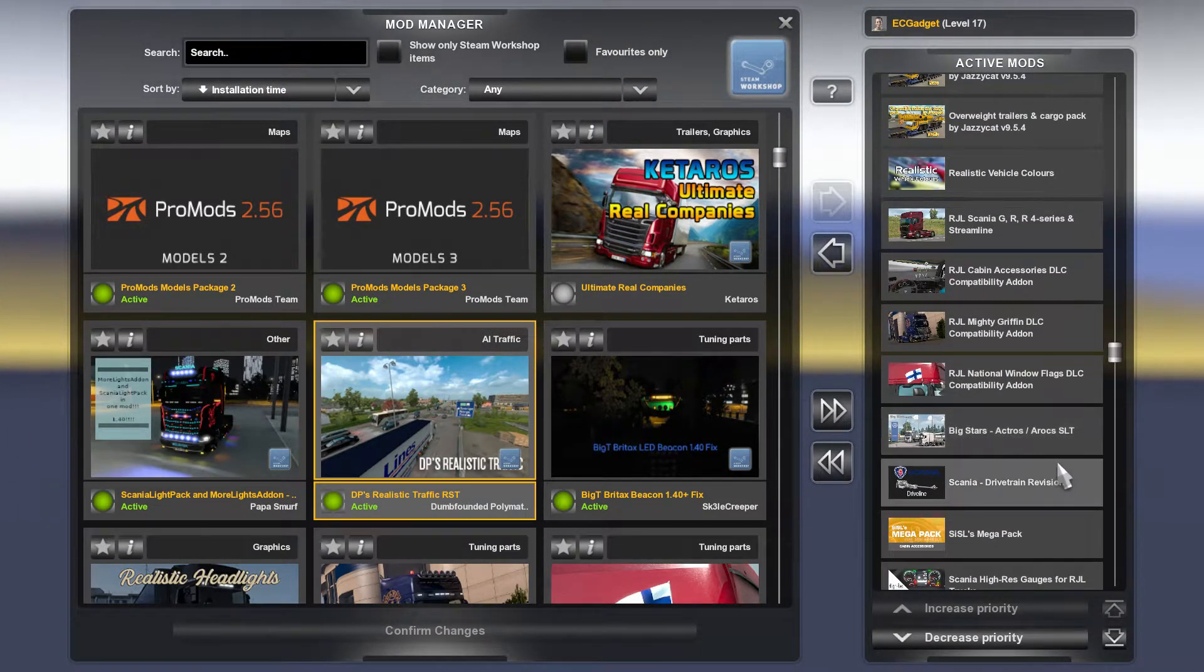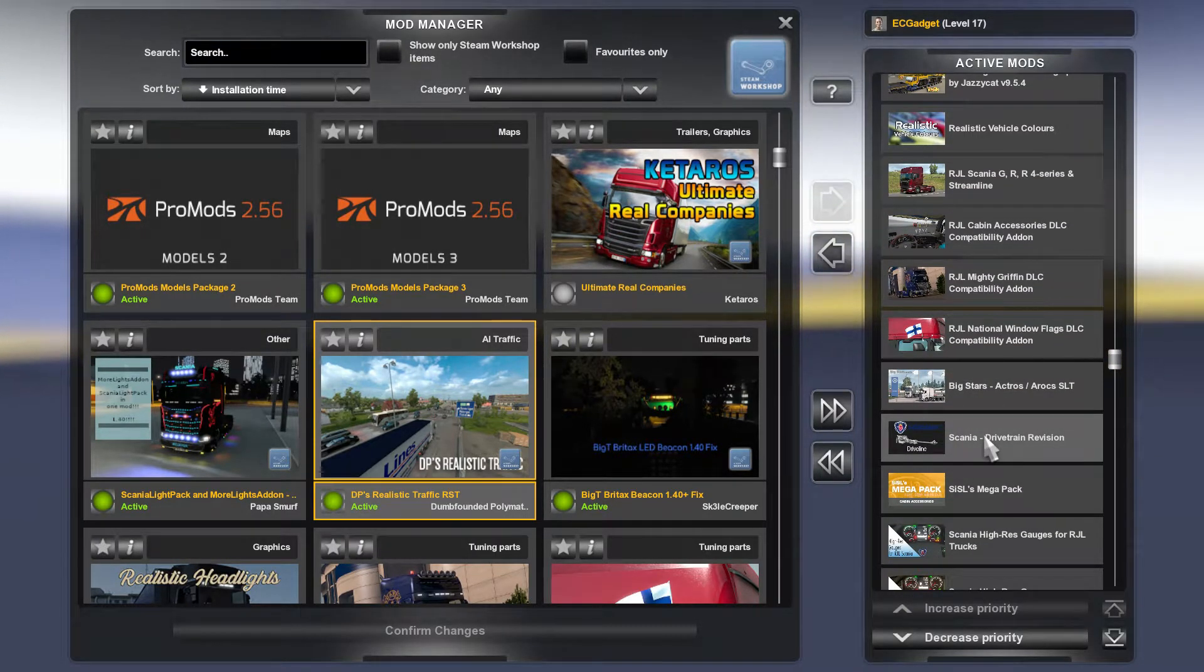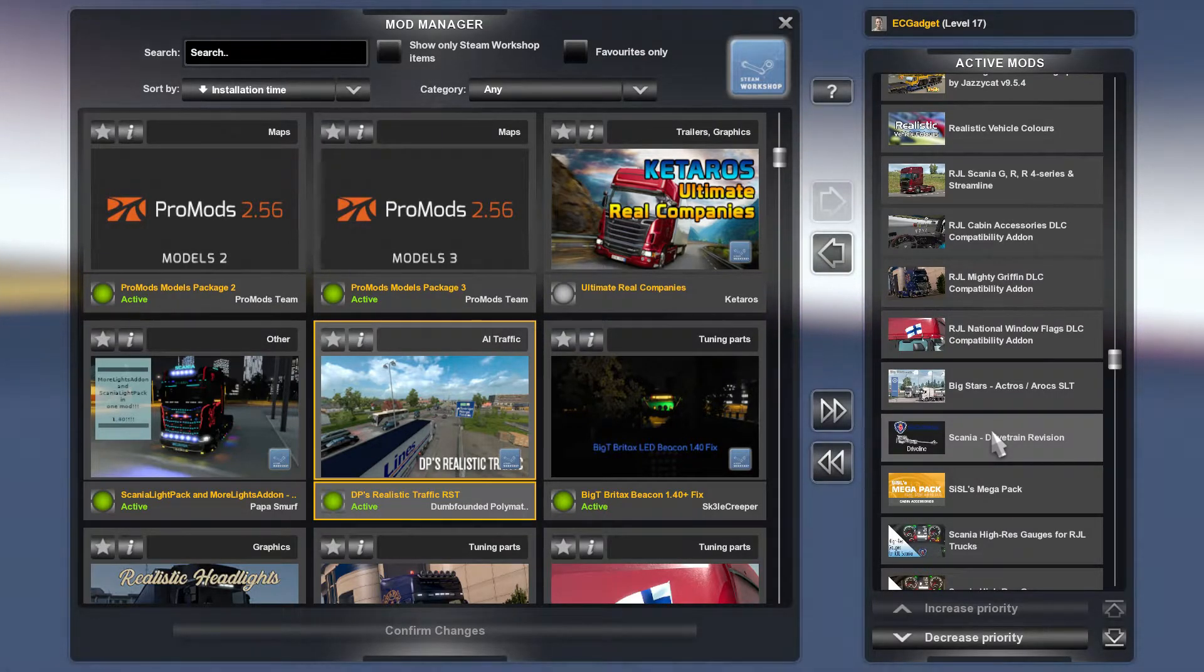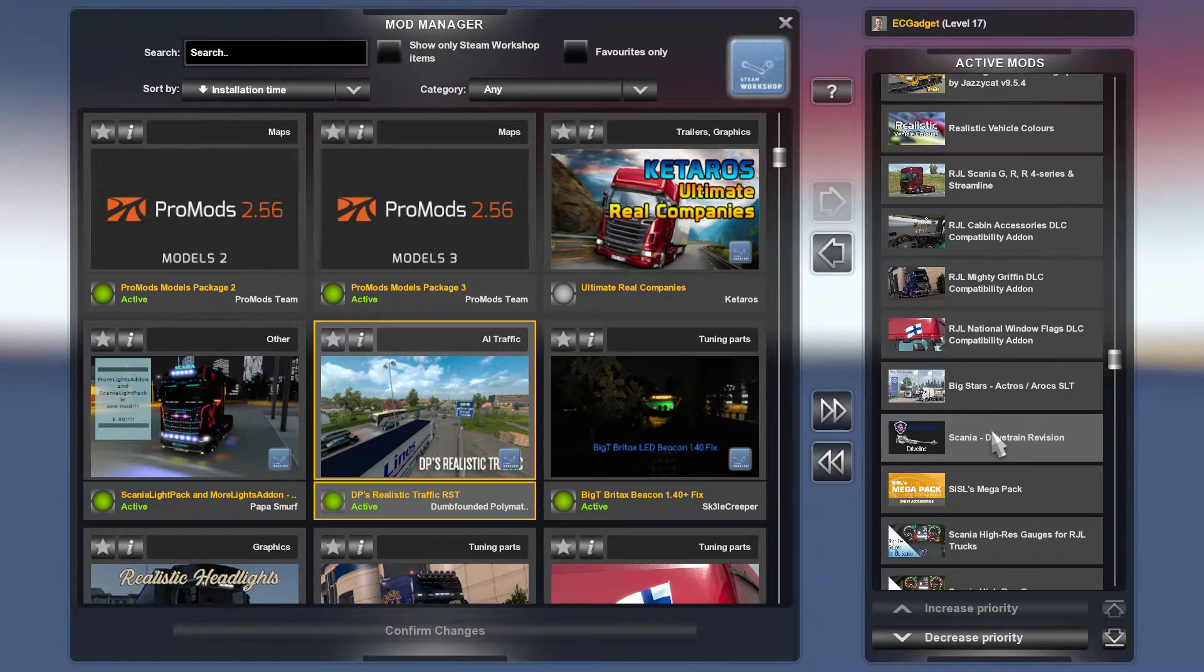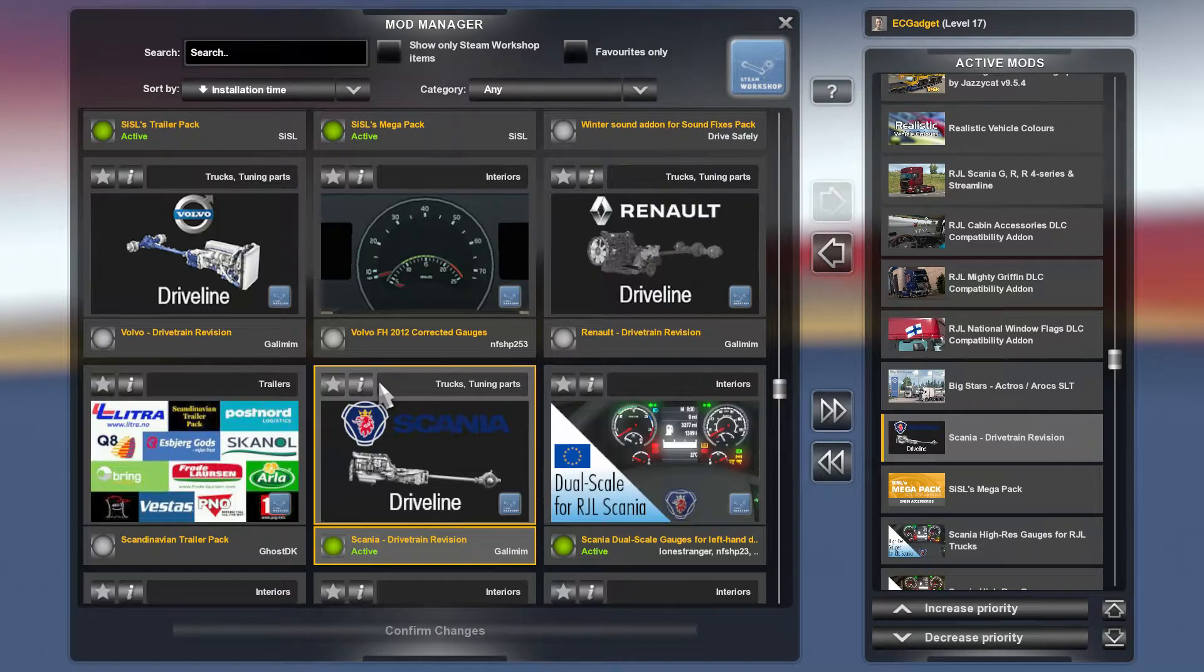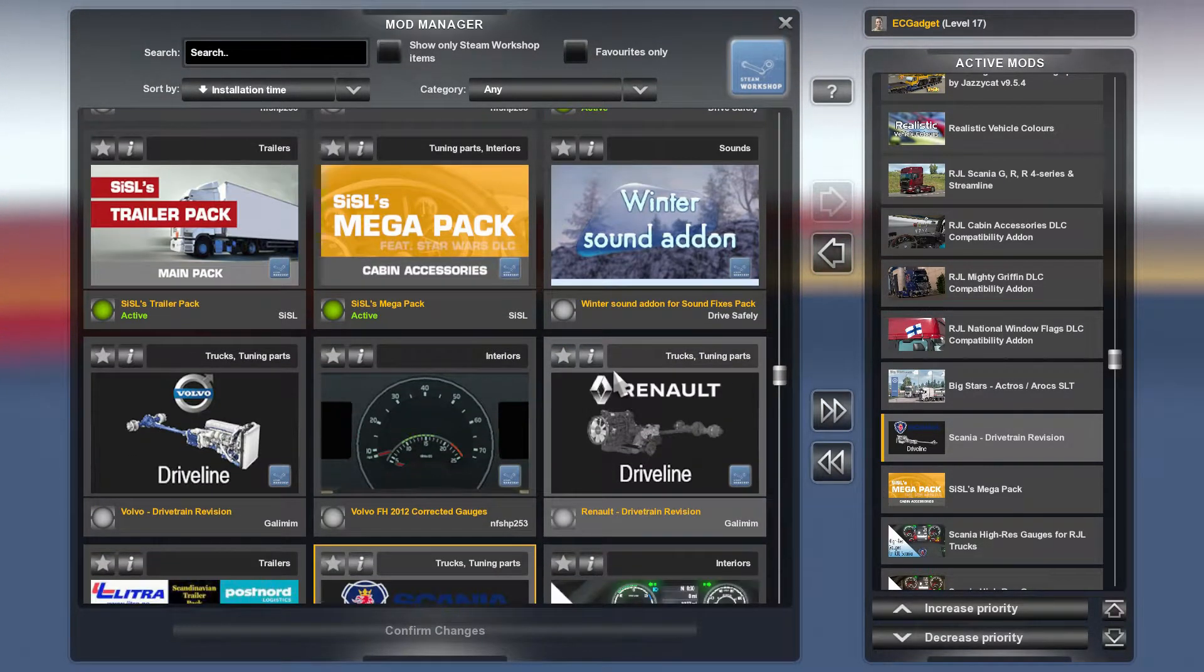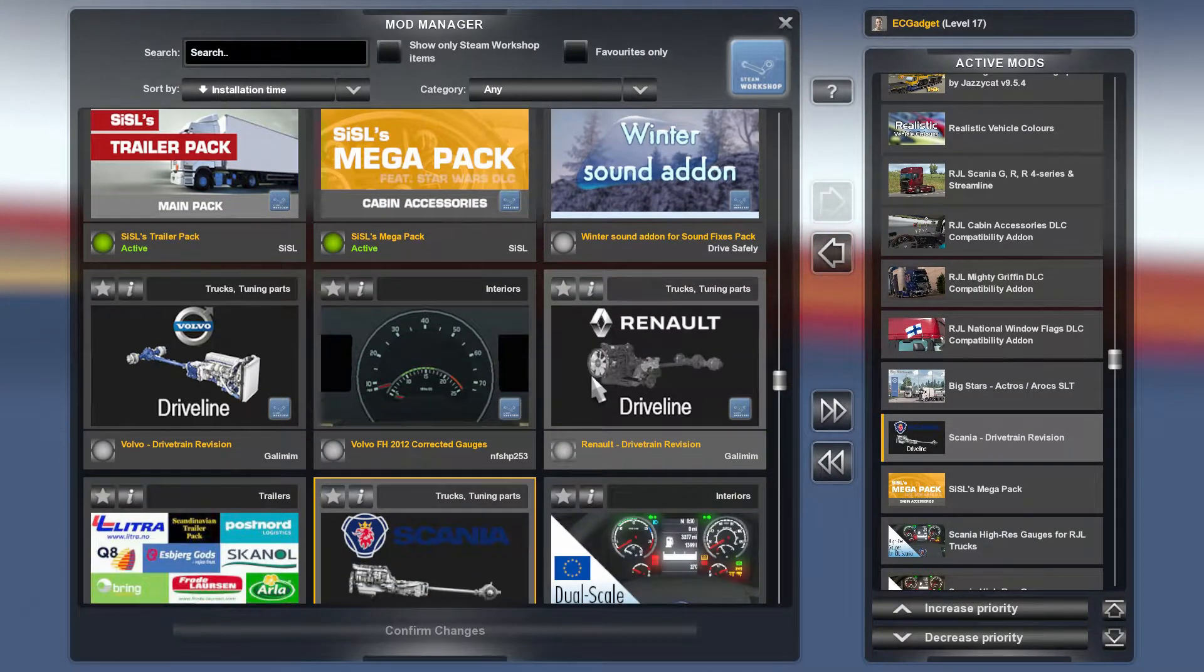Then I have a Big Stars Actros. I might take that off because I do not tend to use that. The Scania drivetrain revision. There are drivetrain revisions for all the manufacturers, so just put the one on the other truck that you are using. For example, if I just click on that, you will see that there's a Volvo one, there's a Renault one and there are other ones as well. So you could grab that for the cab that you have.